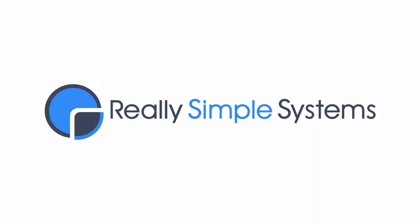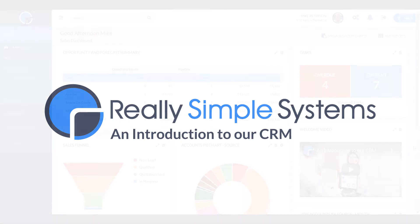Hello and thank you for trialing Really Simple Systems. In this video, I'm going to give you a brief tour around the Really Simple Systems CRM, demonstrating how to use the main features.